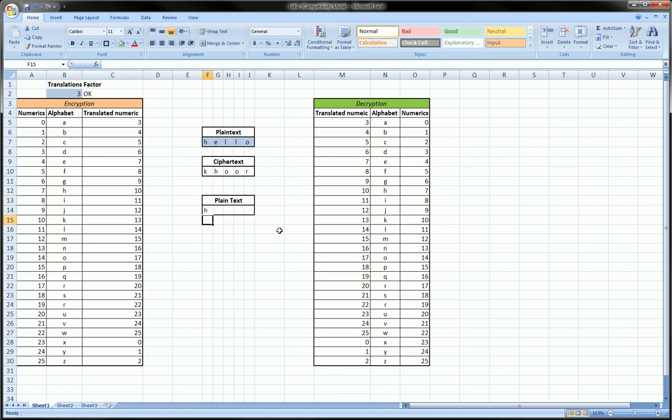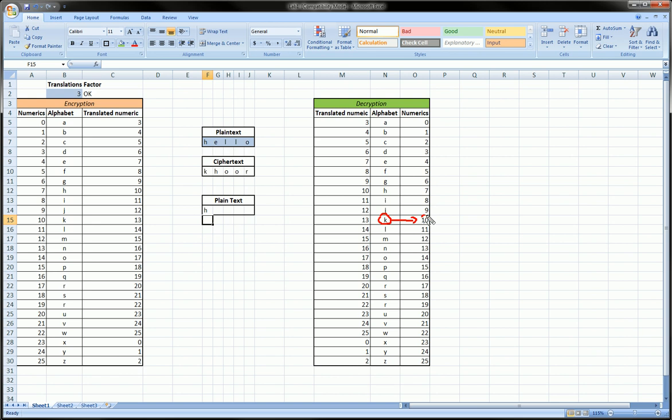Look at that! So what happened here? Well it looked up K over here in this column, found K, and then it gave me 10. Then it took 10, looked for it in this column, found 10, and then gave me H.